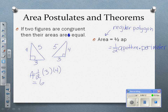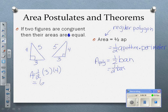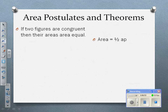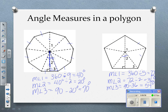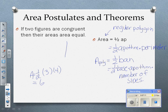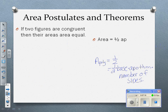Some teachers do it a little differently. They say the area of a polygon is one-half ban — one-half the base times the apothem times the number of sides. The base is basically one side, so the base times the number of sides is just the perimeter. They are basically the same formula.